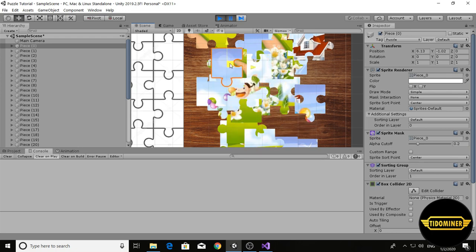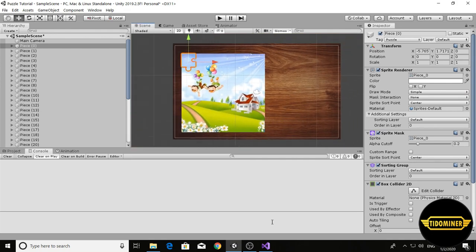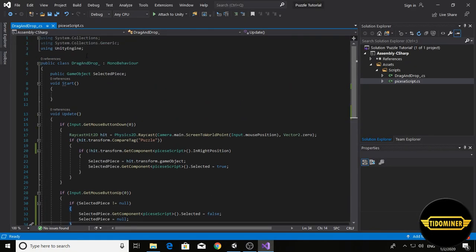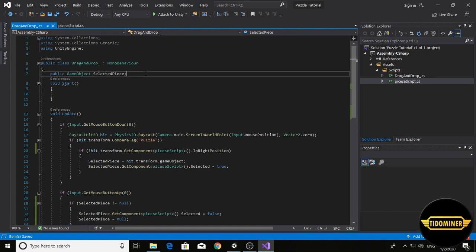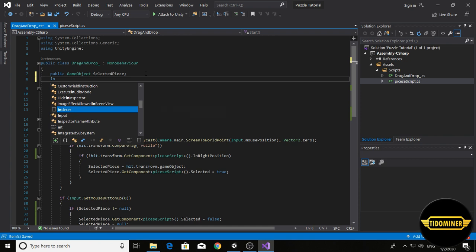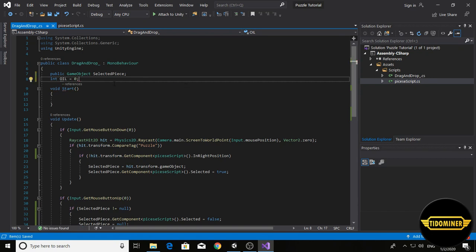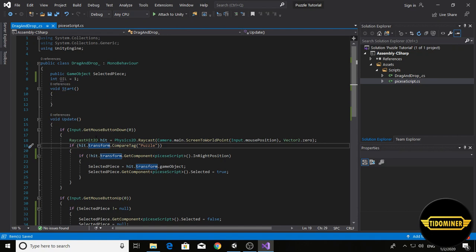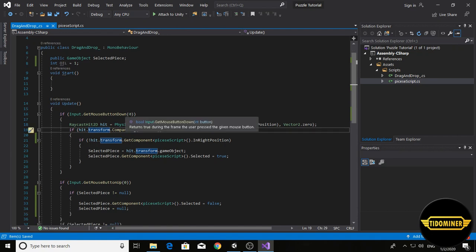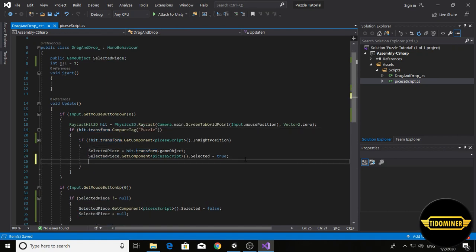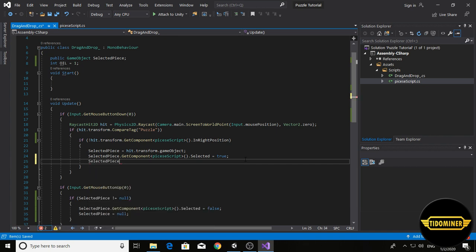Open drag and drop script and add an integer variable, order in layer, and it equals zero. As a start, or one when we selected a puzzle piece, set selected piece dot get component.